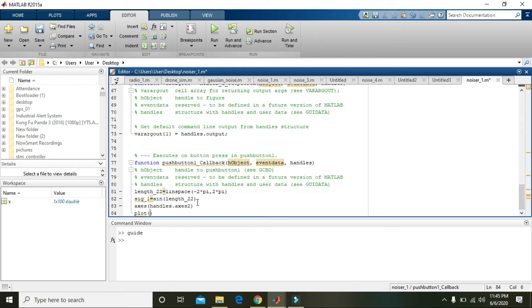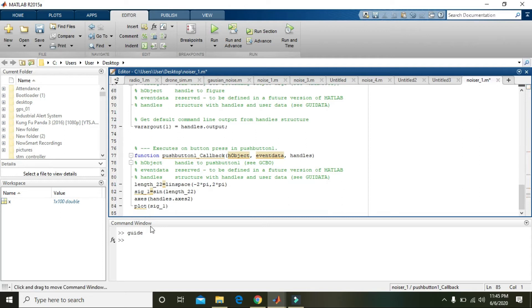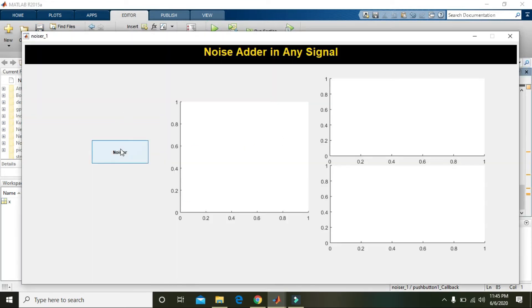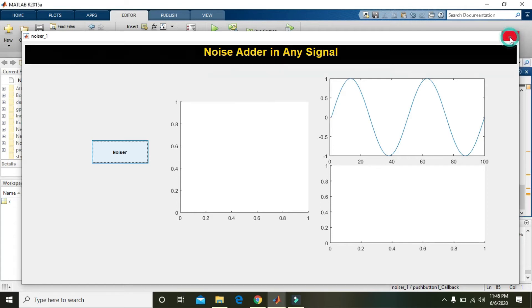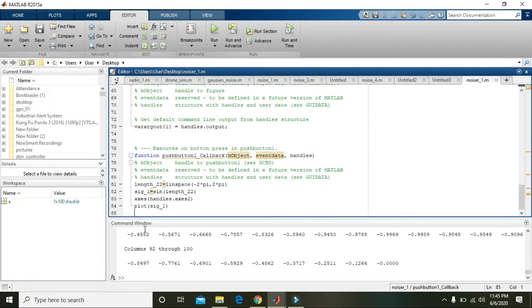Okay, we will run it and see if it is plotting or not. Now you can see that it is plotting to the right axis.